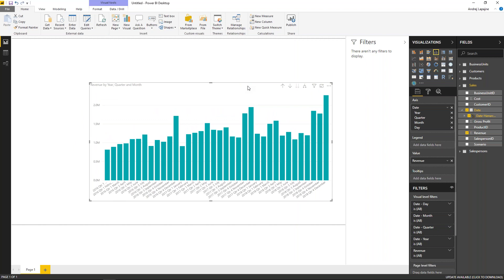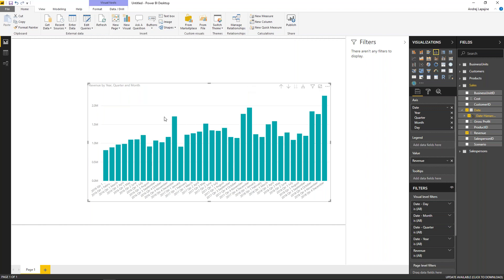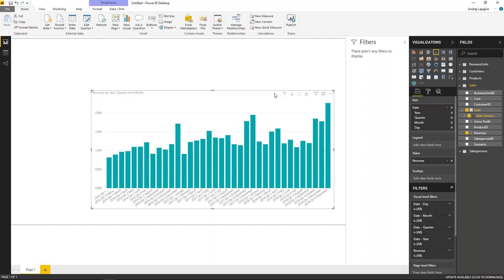Let's stop and think about what we actually want to build. The time series shows some growth, but we don't know exactly how much. That's why we'll build a measure for the previous year. Before building any time intelligence in Power BI, you need to load a time or calendar dimension into your model — that's just the bare necessity of Power BI.